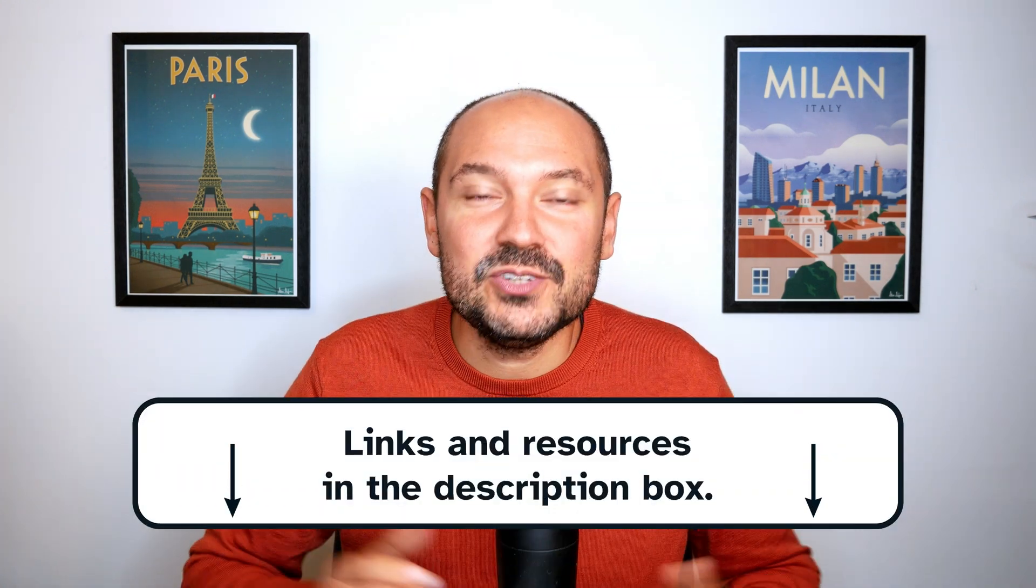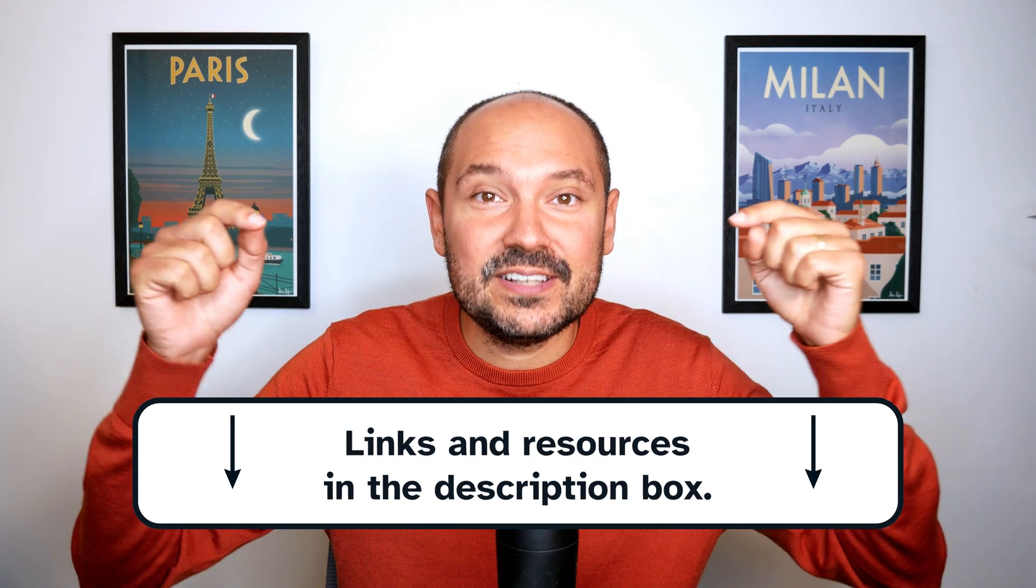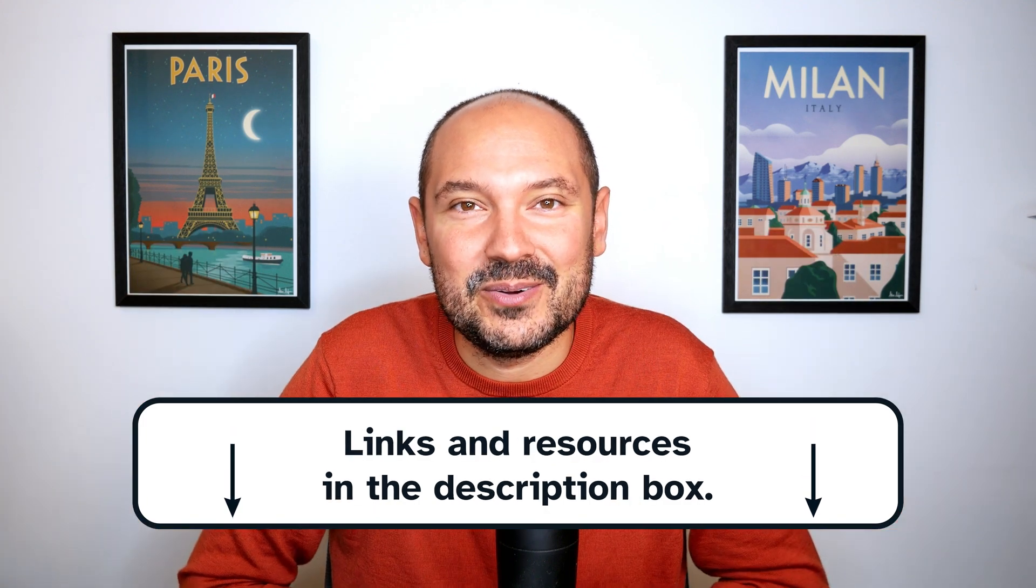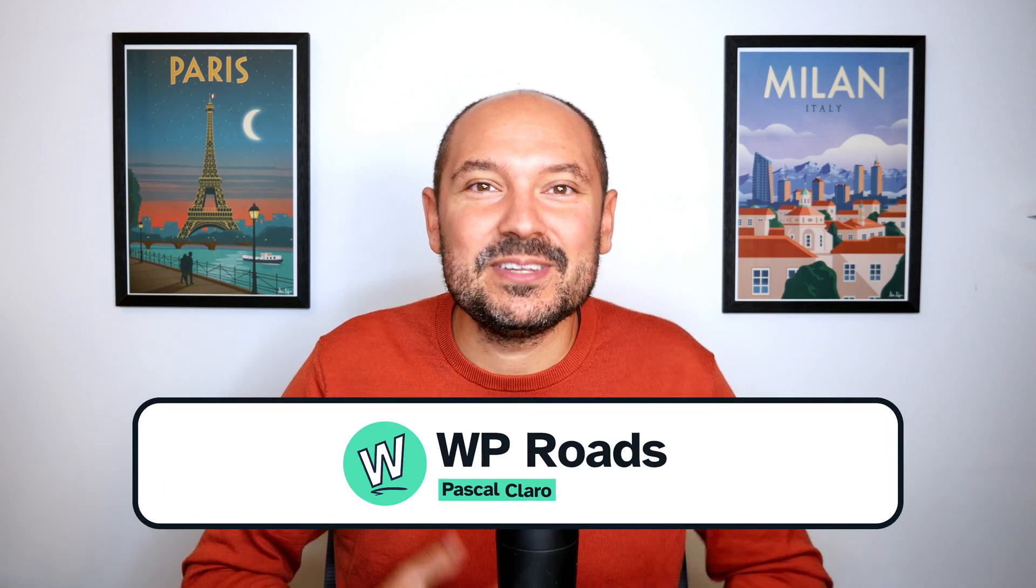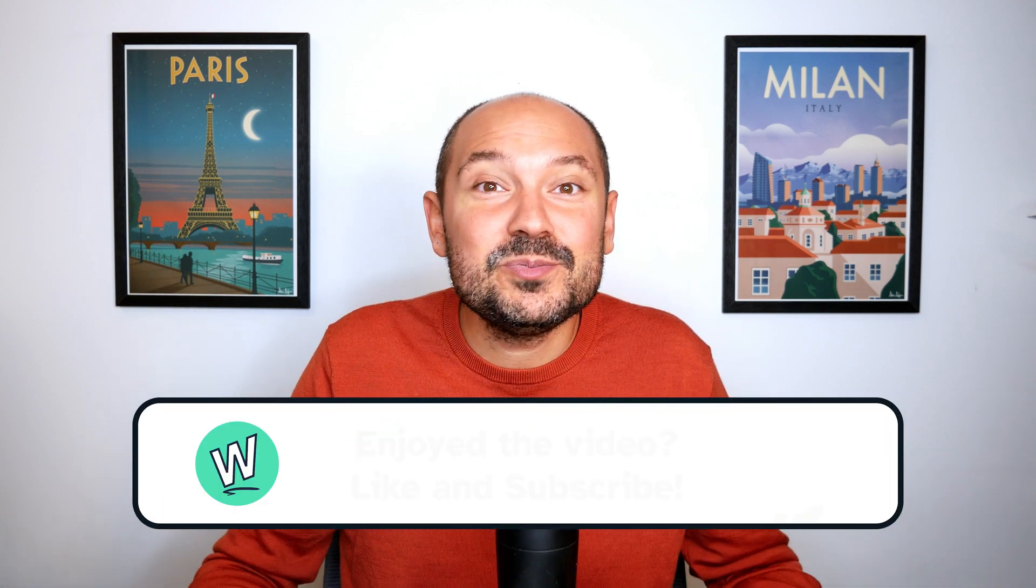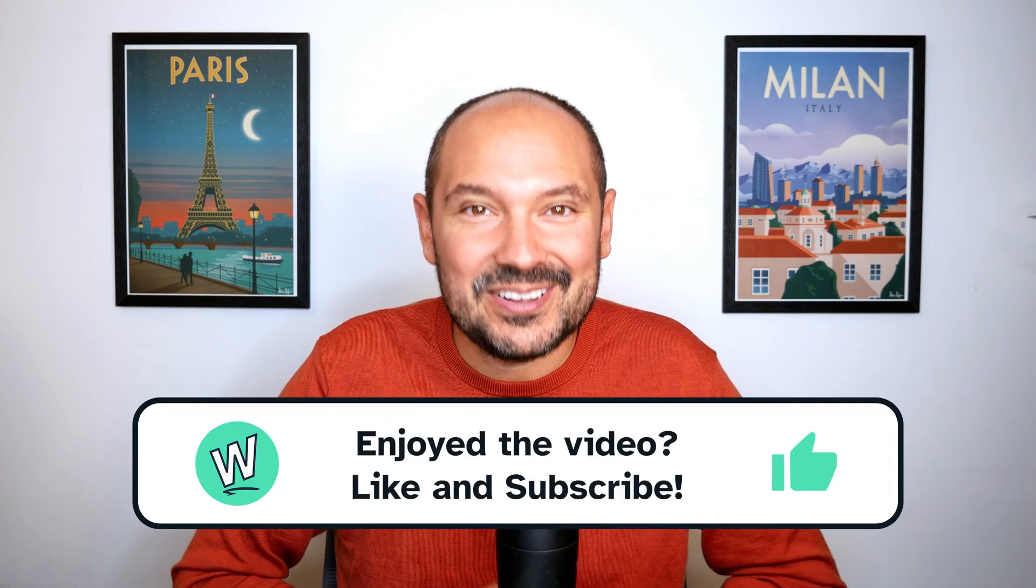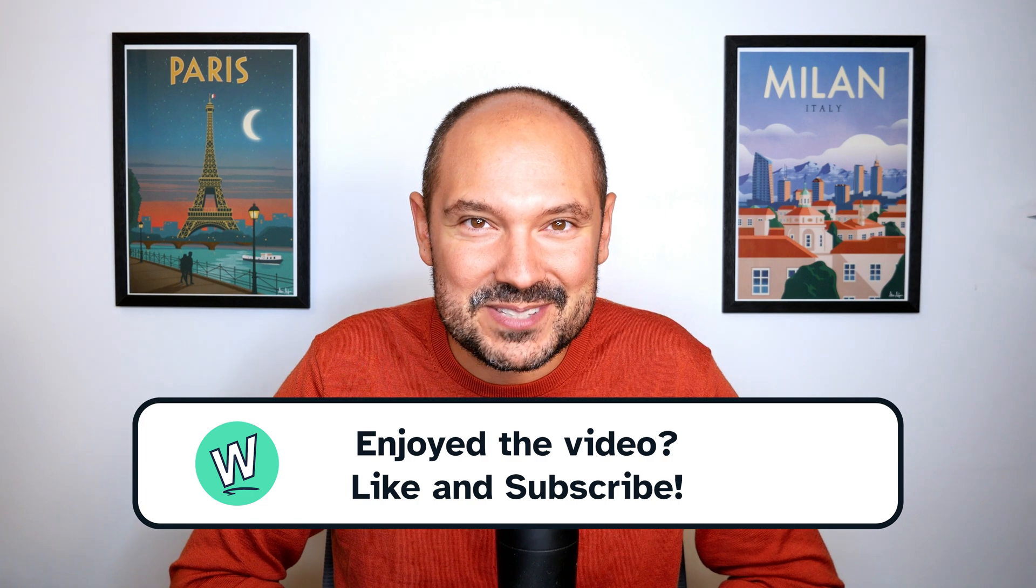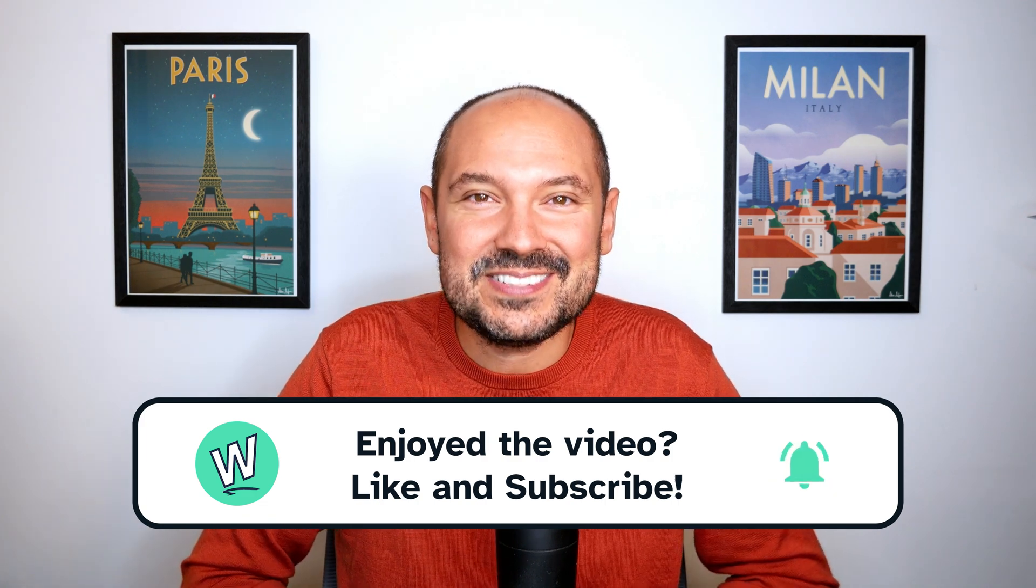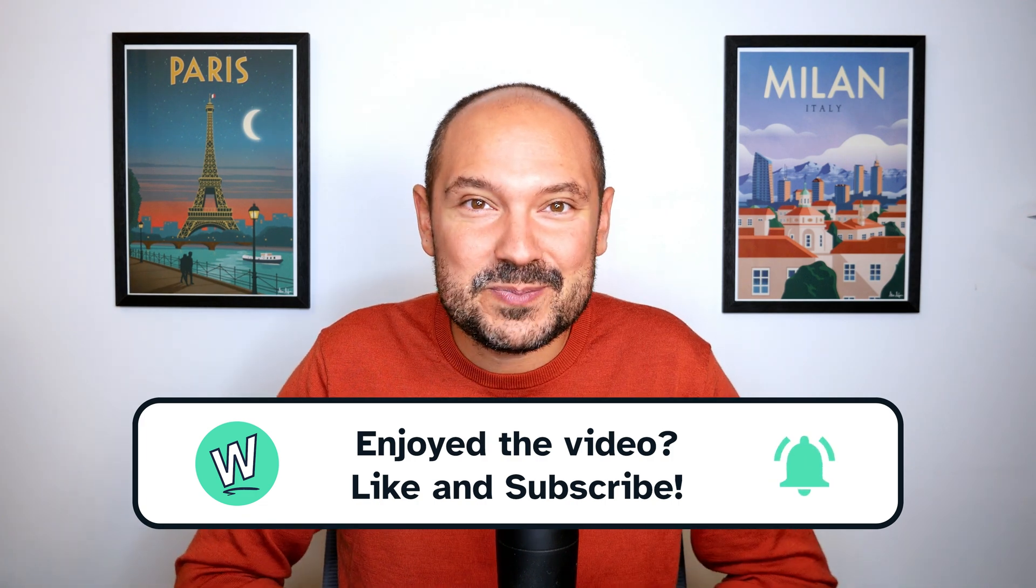By the way, if you need to buy a new Elementor Pro license, you will find all my affiliate links in the description below. Thank you for clicking on these links if you want to support my work and my channel. My name is Pascal, I'm the creator of WPRoads, the YouTube channel where I share with you my passion and knowledge about WordPress. I hope to see you in one of my next videos and I wish you all the best with your WordPress projects. Ciao ciao!